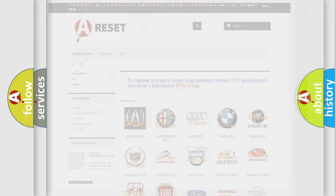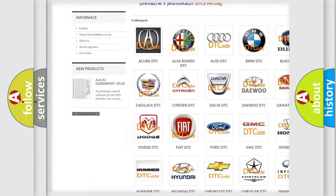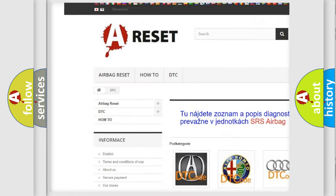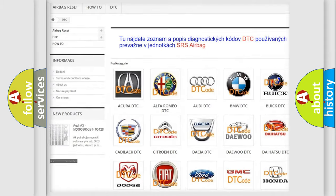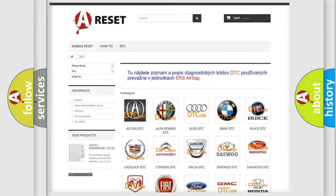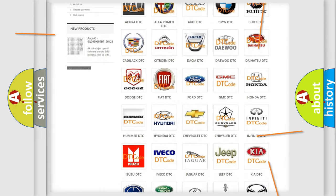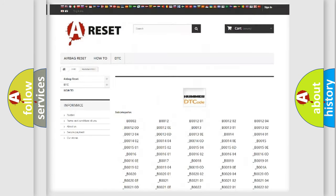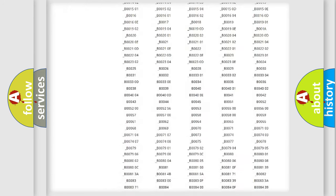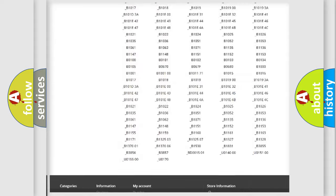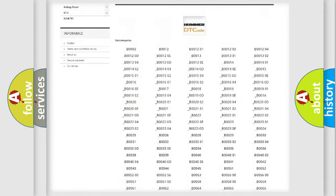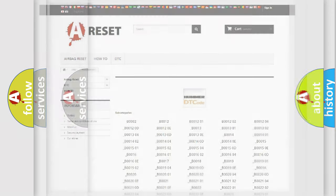Our website airbagreset.sk produces useful videos for you. You do not have to go through the OBD2 protocol anymore to know how to troubleshoot any car breakdown. You will find all the diagnostic codes that can be diagnosed in vehicles, also many other useful things.